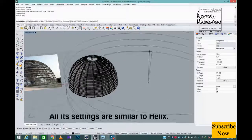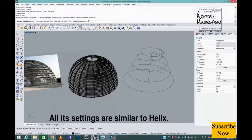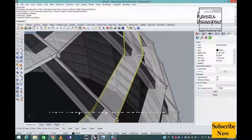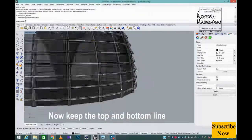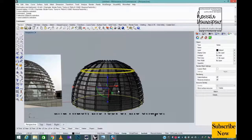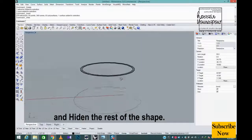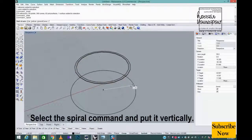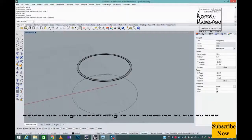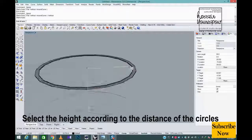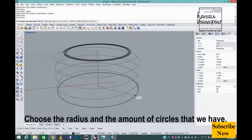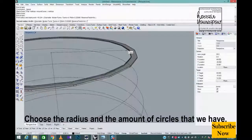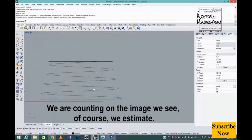Then we use the spiral command. All its settings are similar to helix. Now keep the top and bottom line and heighten the rest of the shape. Select the spiral command and put it vertically. Select the height according to the distance of the circles. Choose the radius and the amount of circles that we have. We are counting on the image we see. Of course, we estimate.